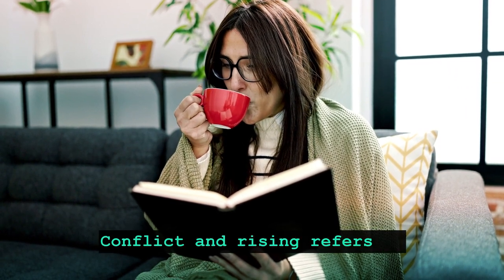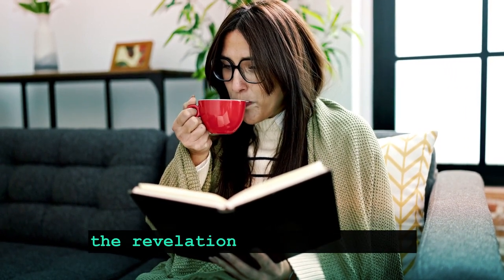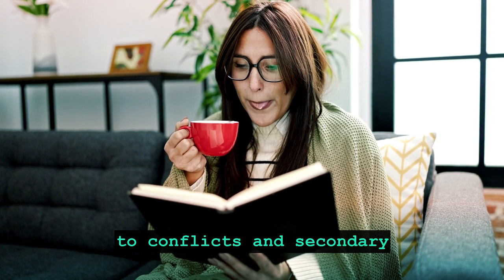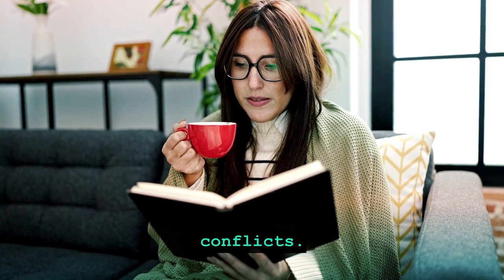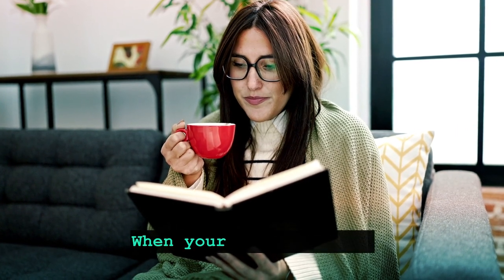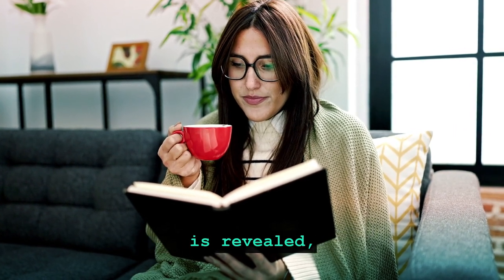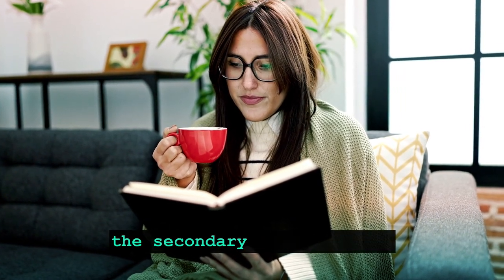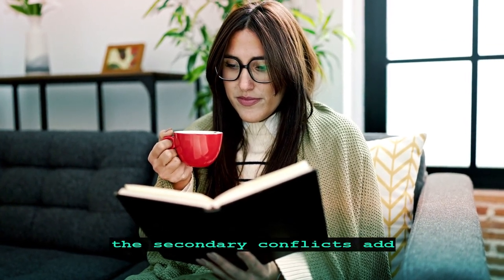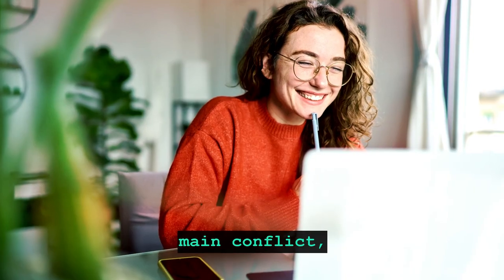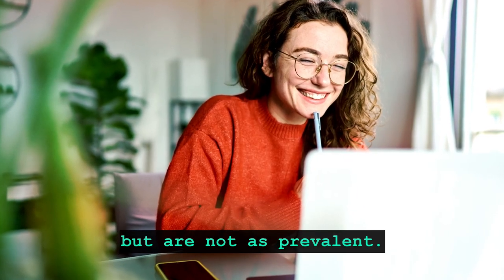Conflict and rising action refers to the revelation of a problem due to conflicts and secondary conflicts. When your main conflict is revealed, the secondary conflicts add complications to the main conflict, but are not as prevalent.